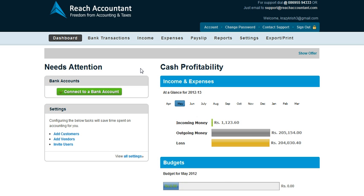There are two steps involved in finishing off accounting using Reach Accountant. Step one is to get the bank transactions inside the application, and step two is to match those transactions to the relevant account heads.